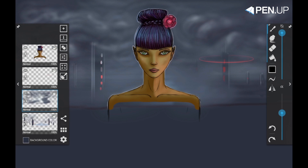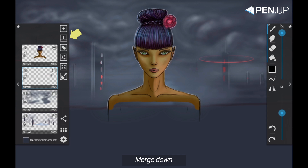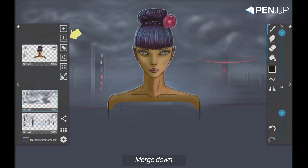The second button in the column is called Merge Down. It's for merging the selected layer with the one below. You select the layer and press Merge Down.